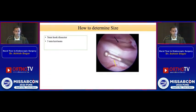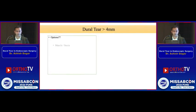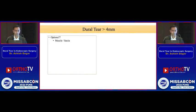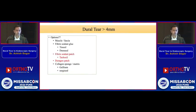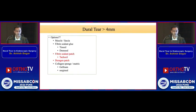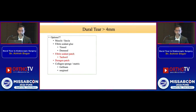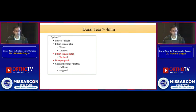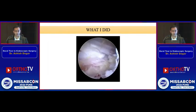We can determine the size using known tools available. If the tear is more than 4 mm, the options available are: muscle or fascia grafts, fibrin-based glue — though these are not very effective in endoscopic surgeries because of the fluid flow — fibrin sealant patches such as TachoSil, which are very helpful, the DuraGen patch, and gel foam with Surgiseal.